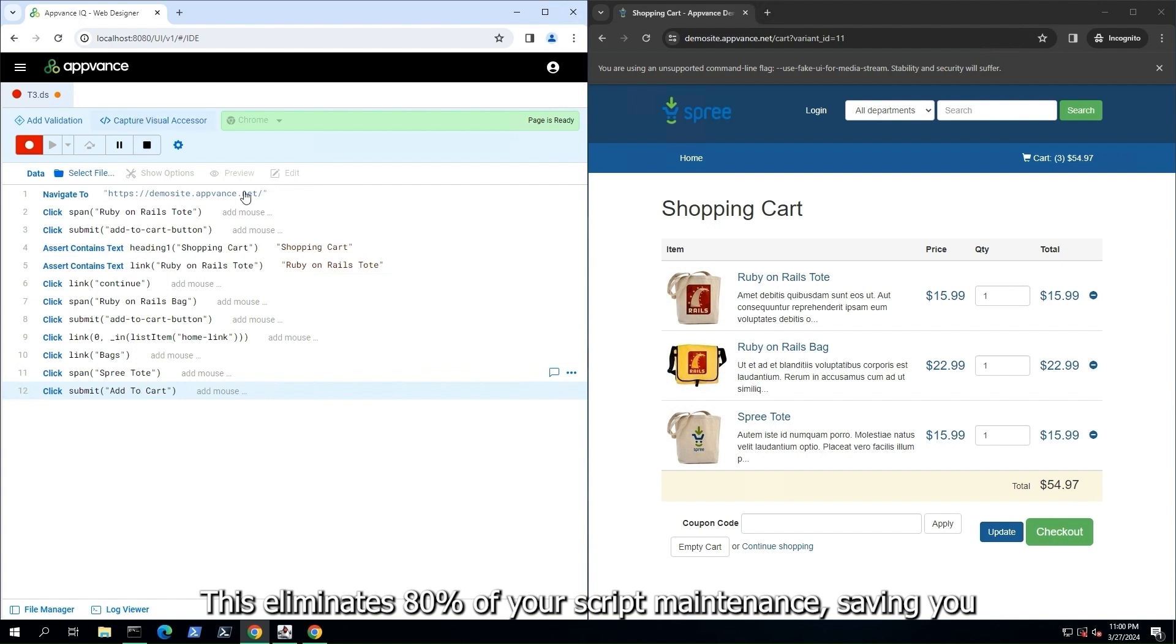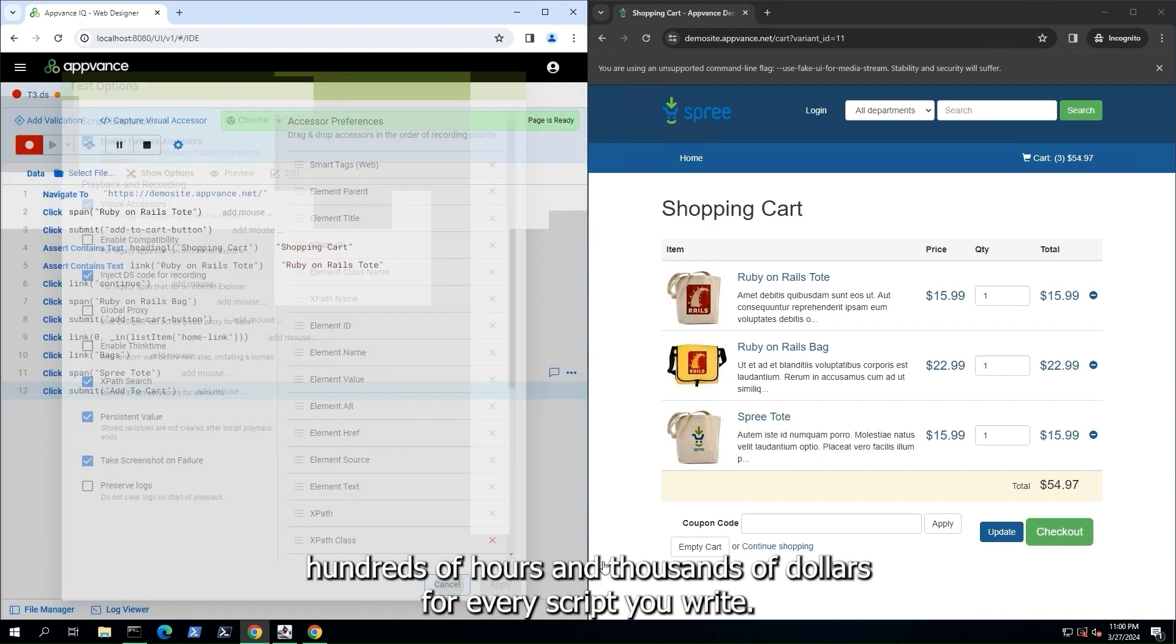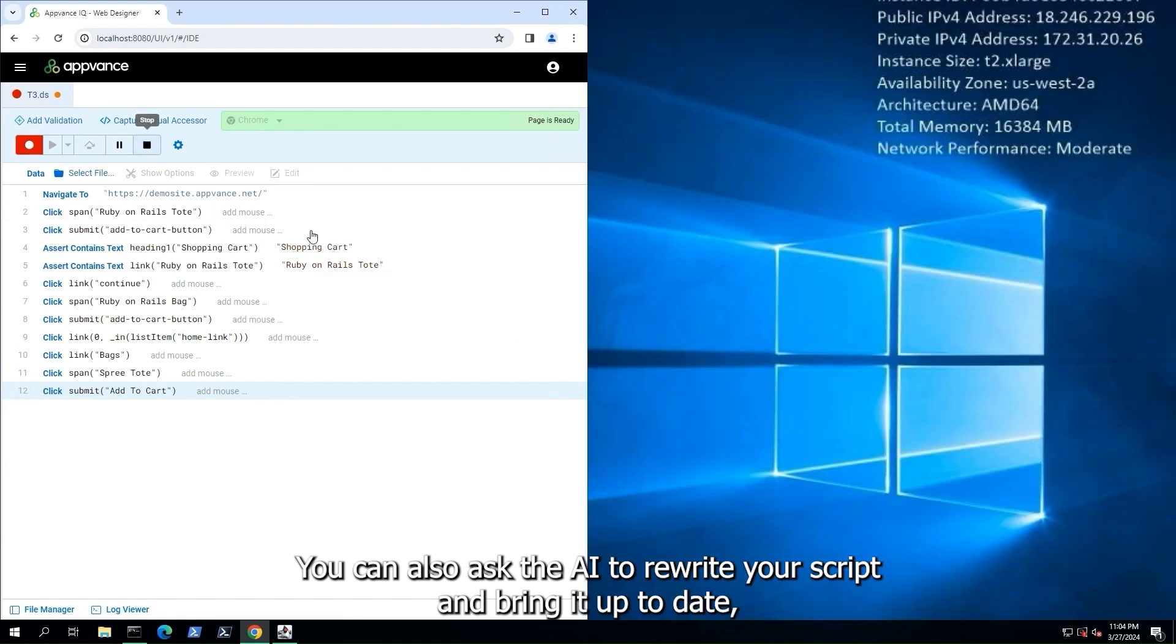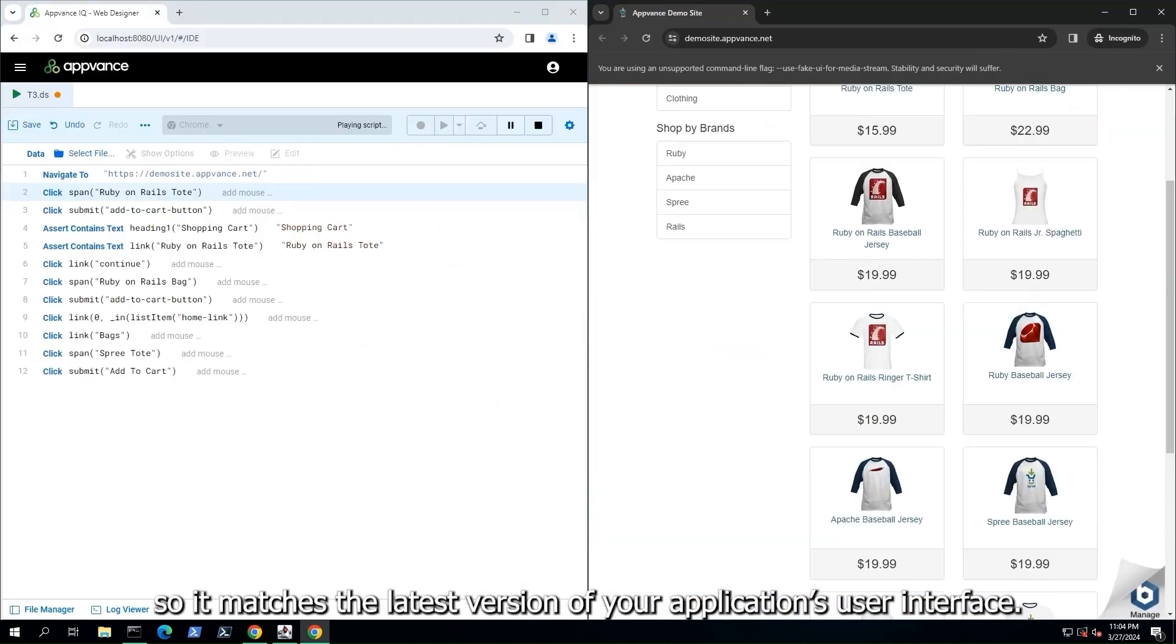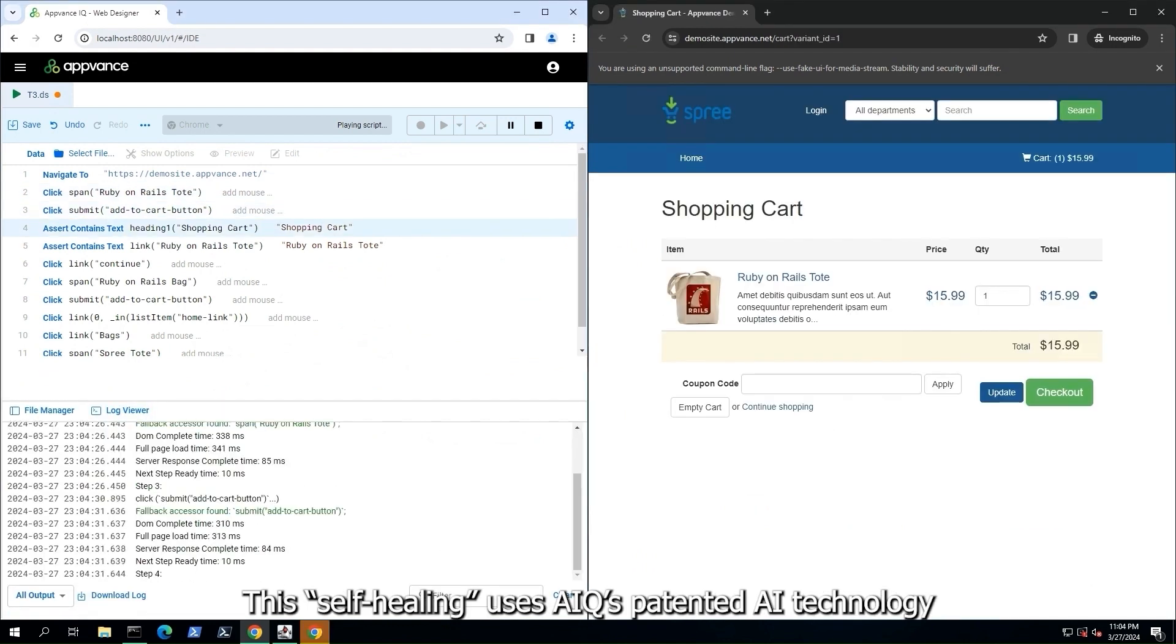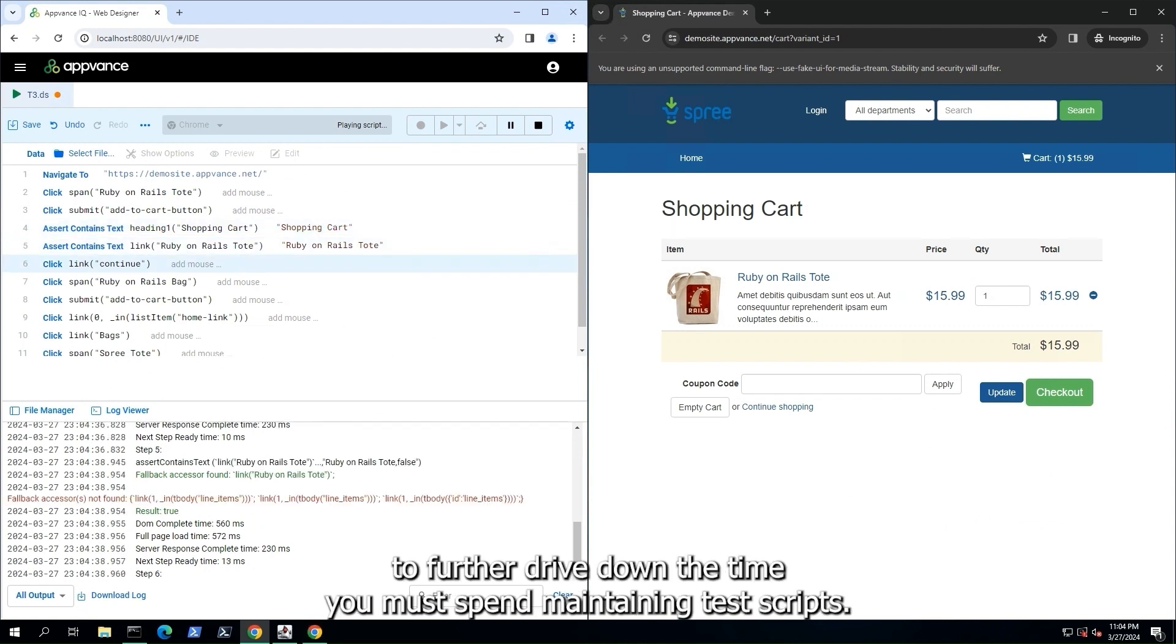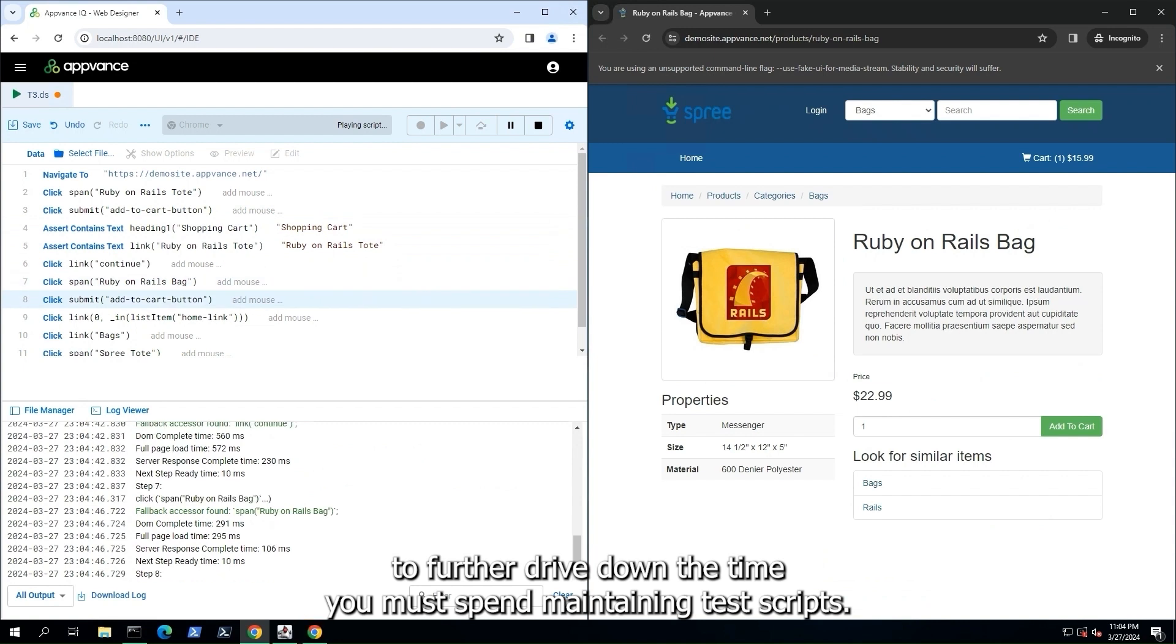This eliminates 80% of your script maintenance, saving you hundreds of hours and thousands of dollars for every script you write. You can also ask the AI to rewrite your script and bring it up to date so it matches the latest version of your application's user interface. This self-healing uses AIQ's patented AI technology to further drive down the time you must spend maintaining test scripts.